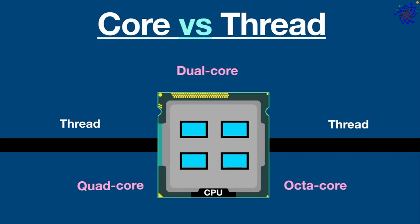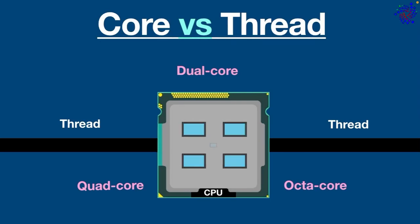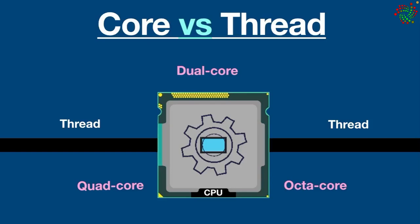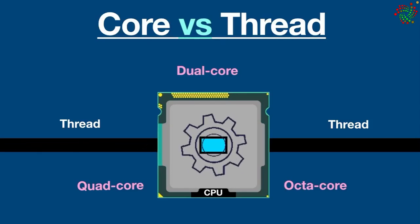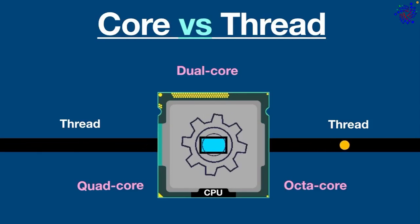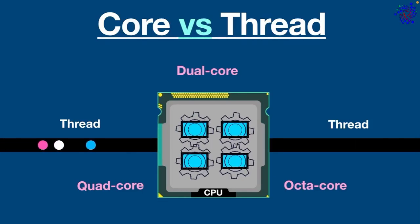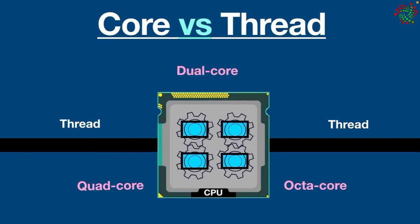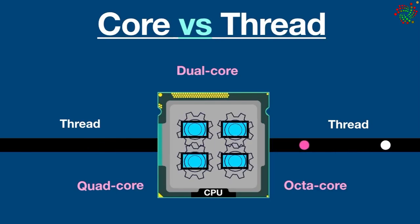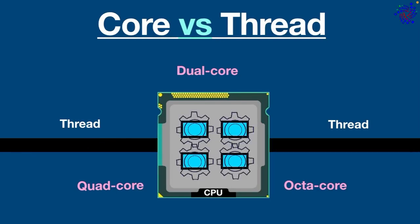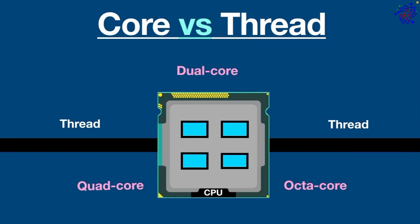The number of cores in a system determines how many programs and tasks it can execute at once. For example, a single core processor can handle one task at a time. A quad core processor can handle up to four simultaneous tasks and octa core can handle eight tasks and so on.